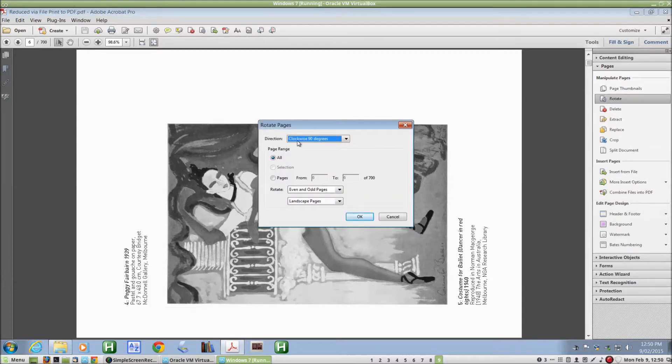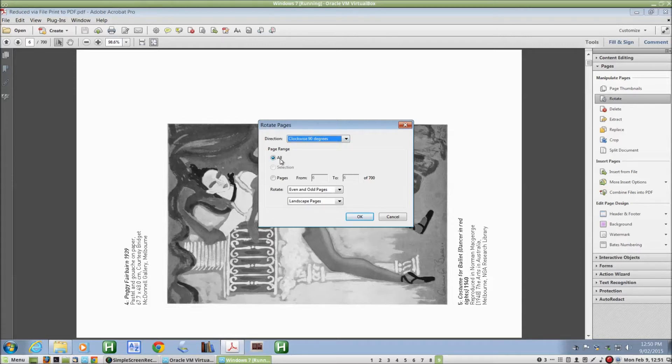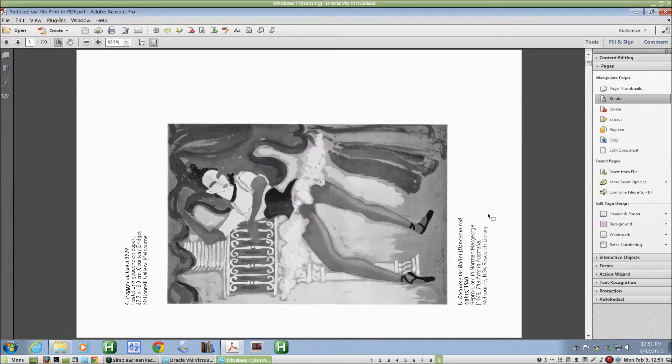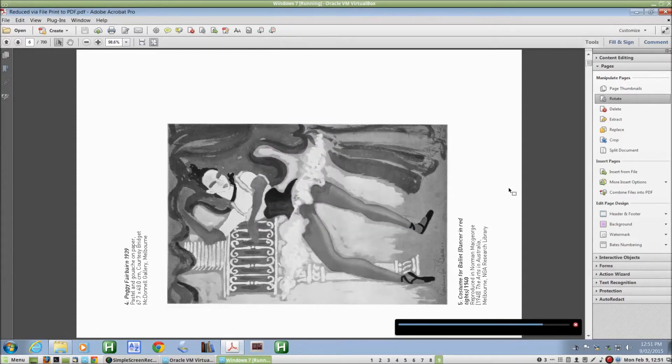And the direction here, clockwise 90 degrees, that's what we want. Page range all, that's fine too. Just make sure down here that we've got even odd pages selected, and all our pages are landscape pages, that's going to affect all of them anyway. Click on OK there. And within a few seconds, the pages are rotated for us.